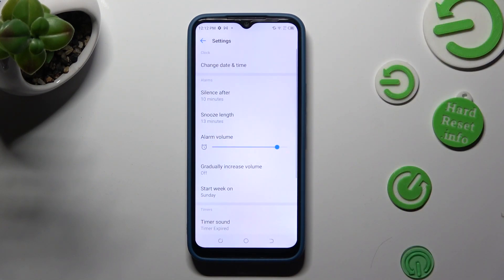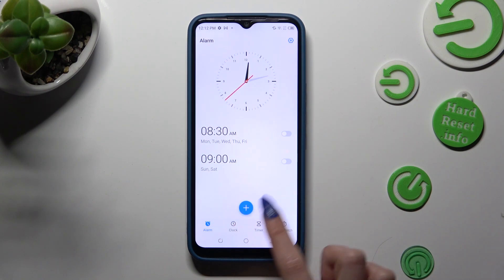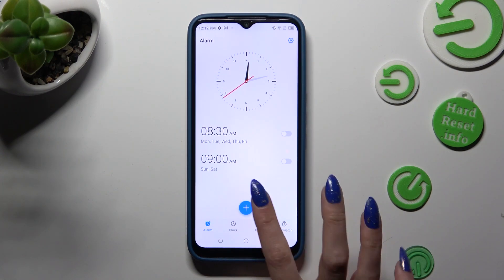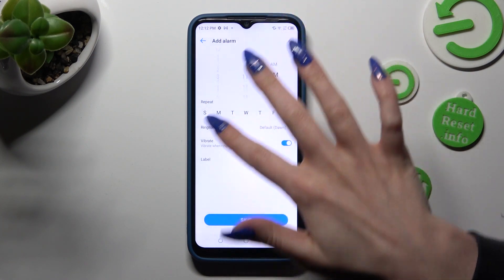When you're ready, go back and create your alarm by tapping on this plus icon. Then set up an hour.